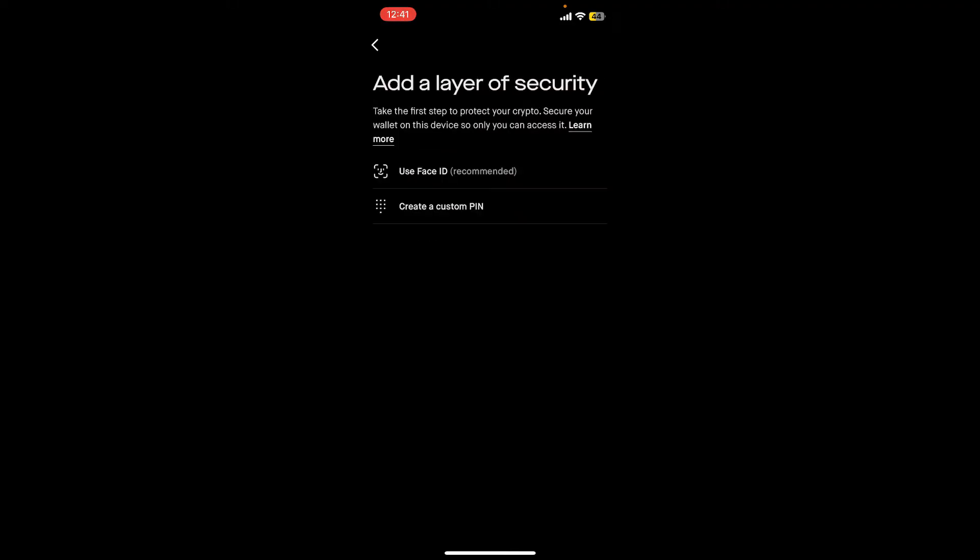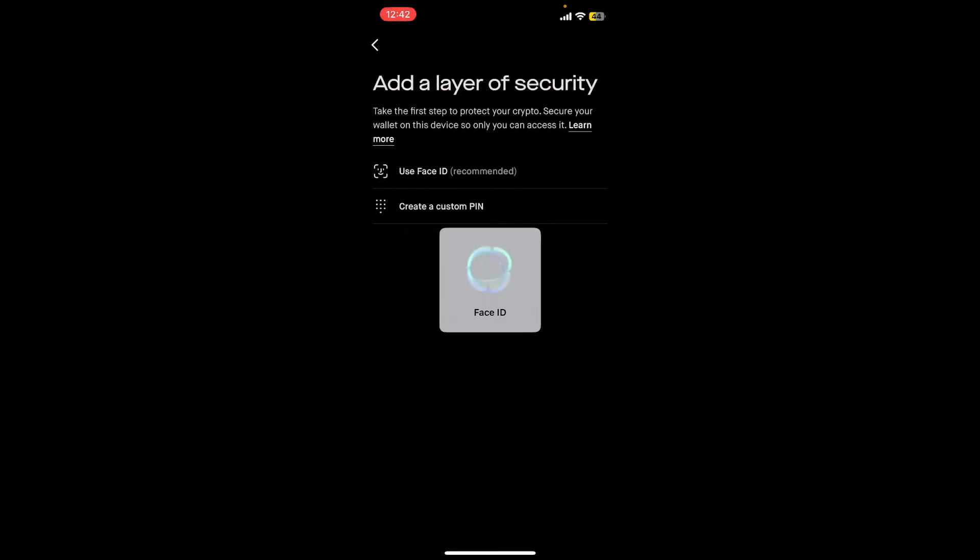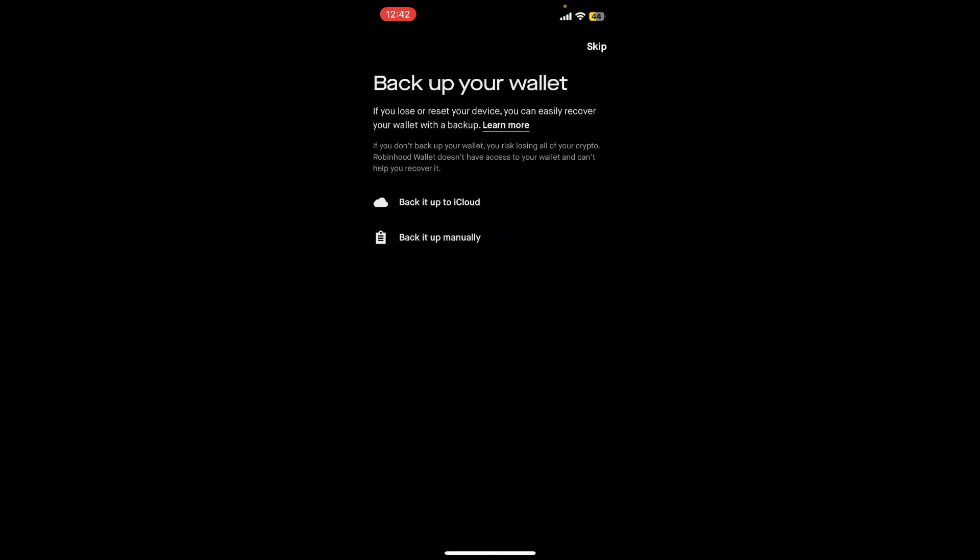You can add a layer of security by choosing the Face ID option or creating a custom pin. Select one of the security methods from the list and tap on it. Follow through the prompts.